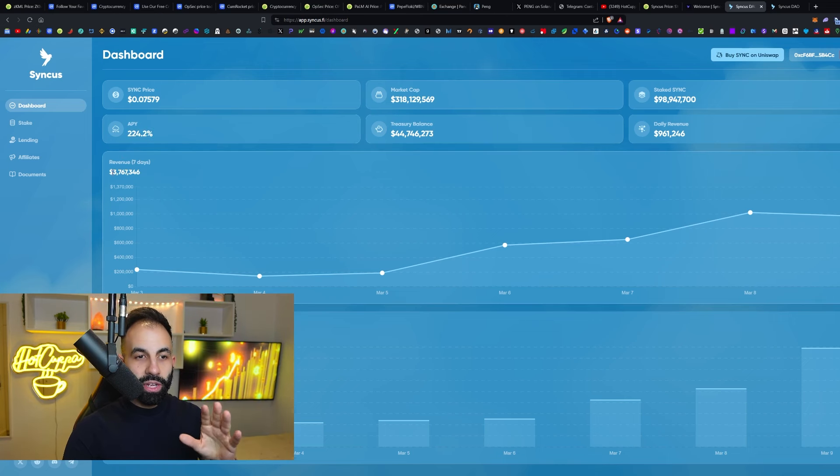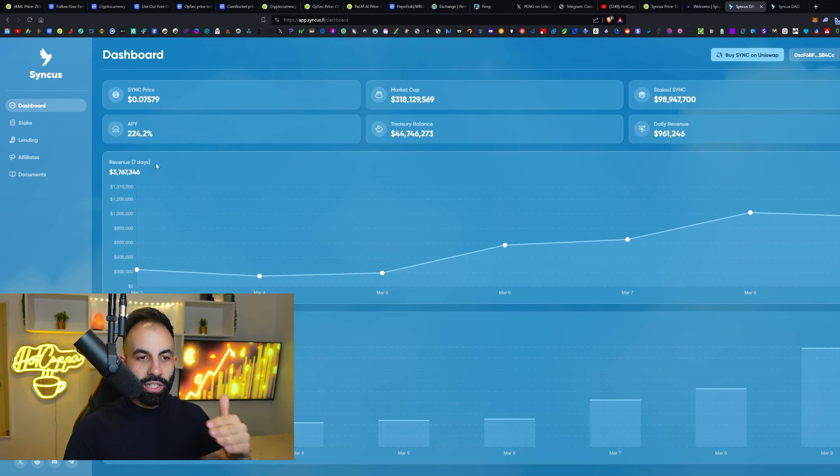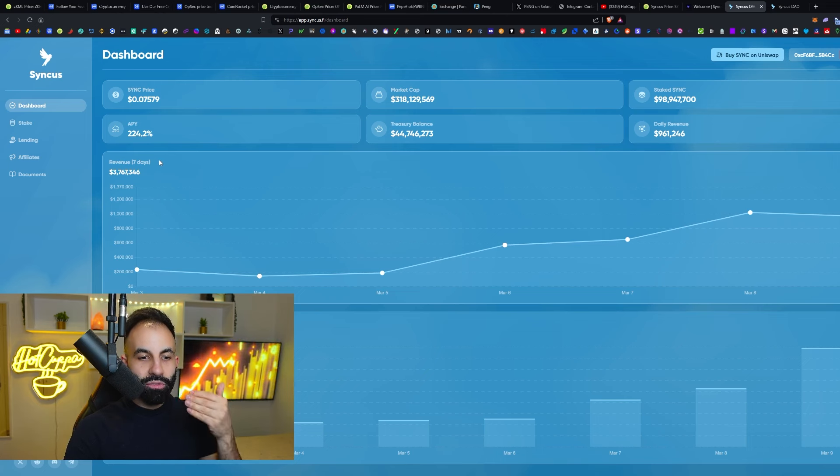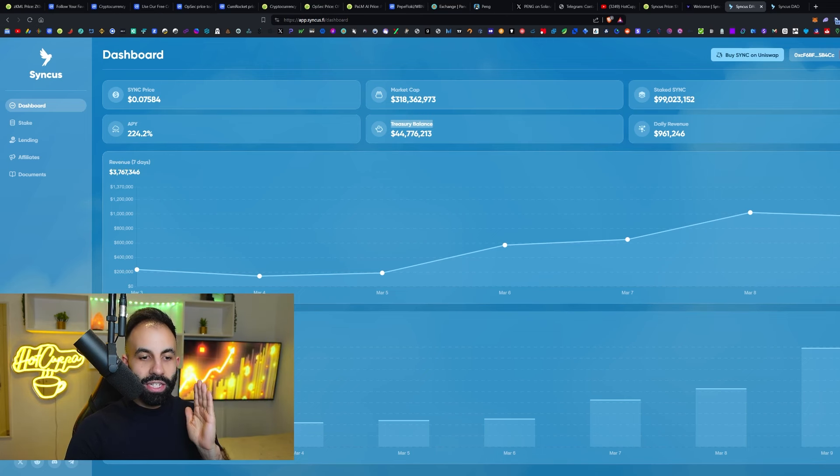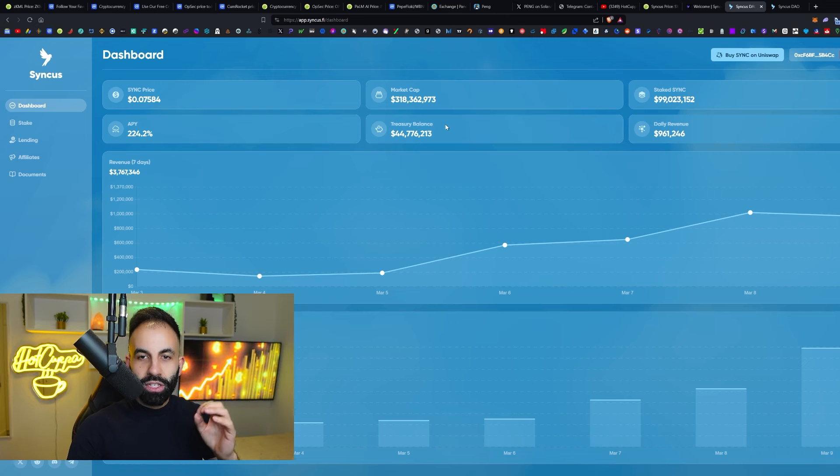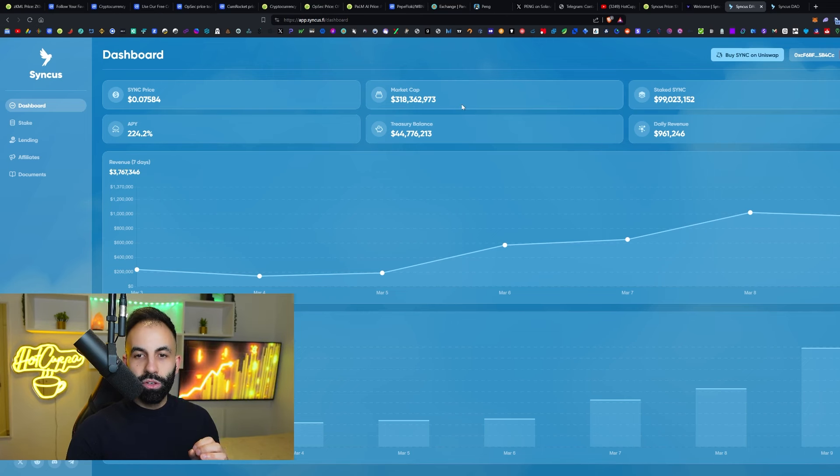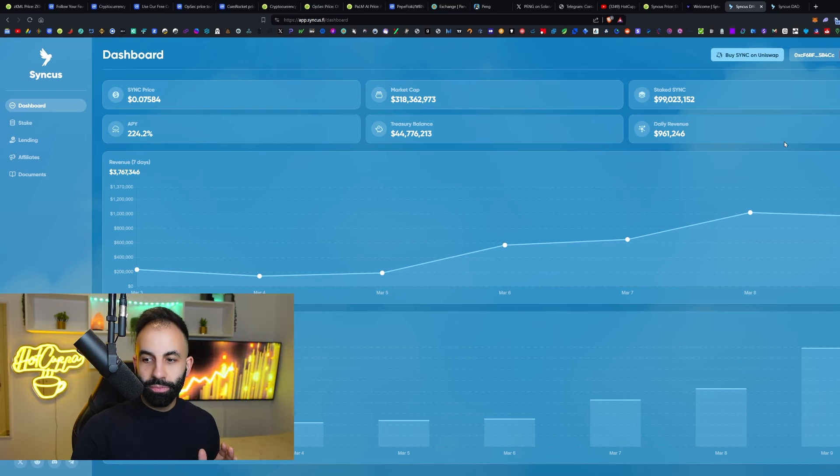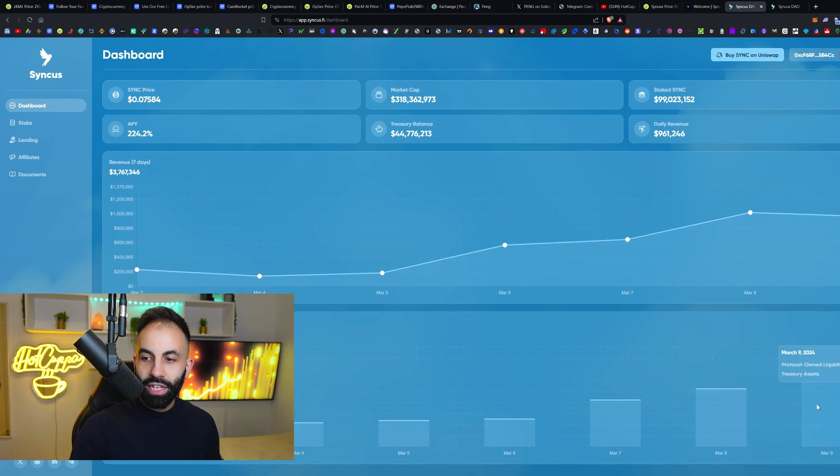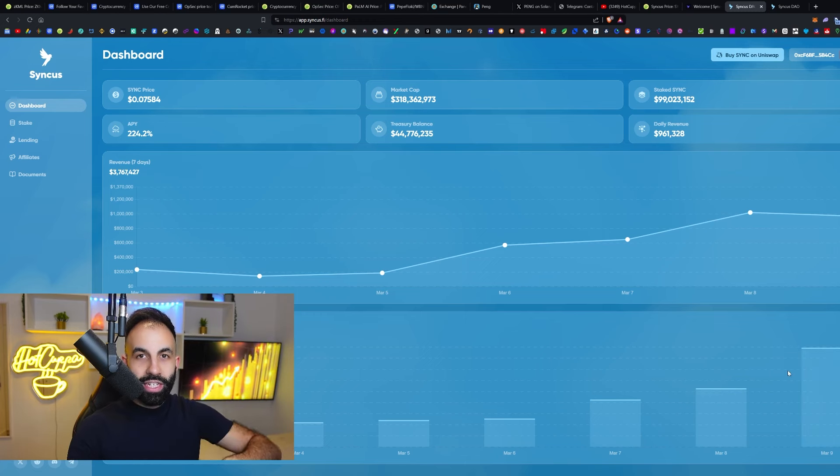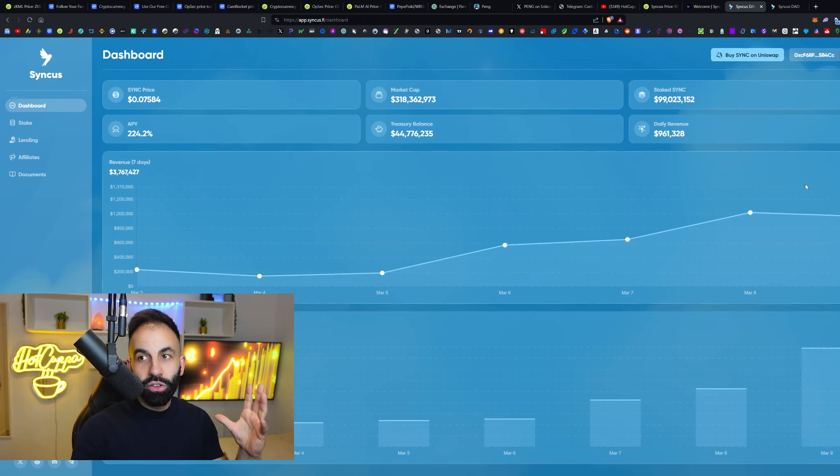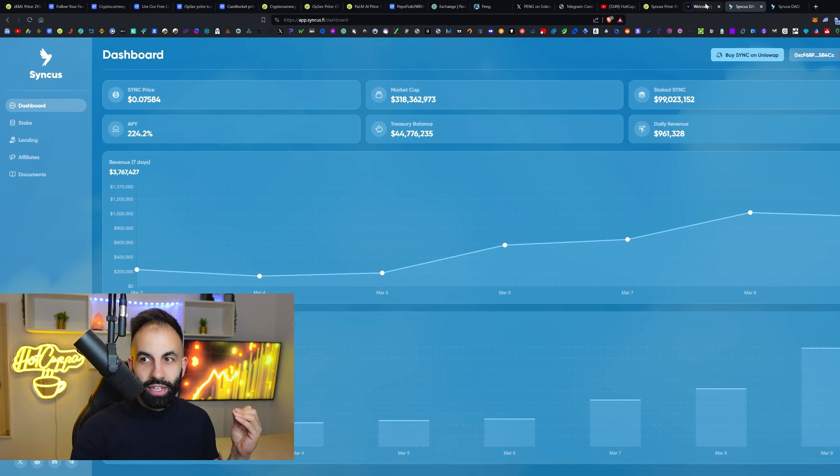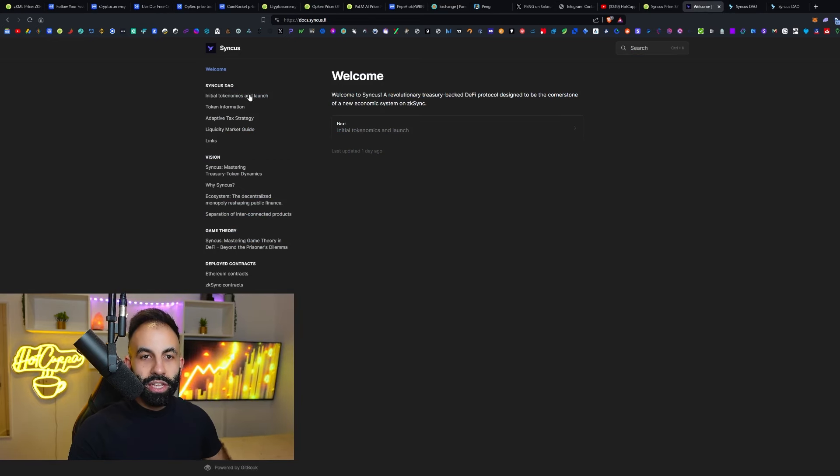This protocol generates revenue. We can see $3.7 million here every seven days and they have a treasury balance and we can see the market value of their treasury assets currently $44.7 million here and growing as their protocol-owned liquidity and treasury assets locked inside of the Syncus protocol grows and they have a lot of features. It is extremely in-depth.